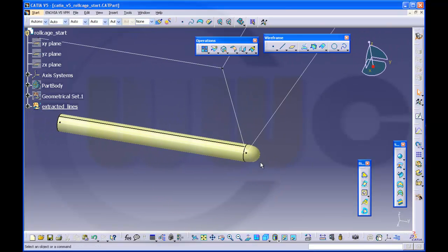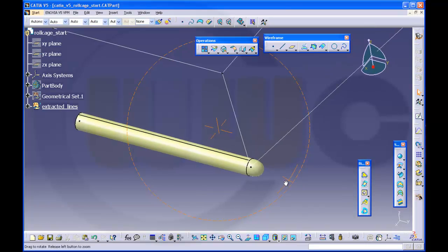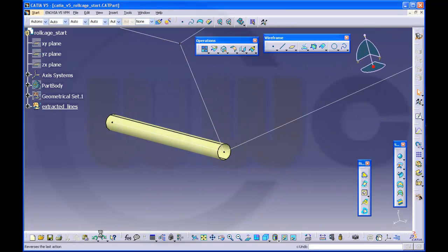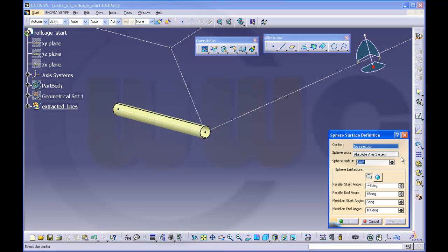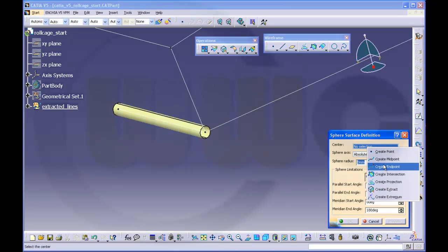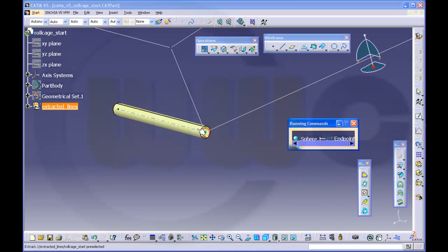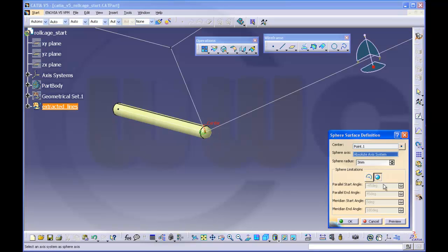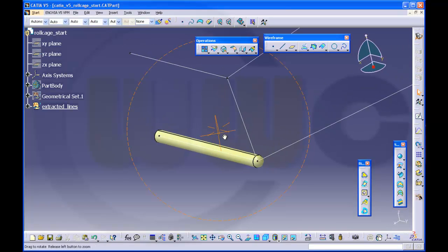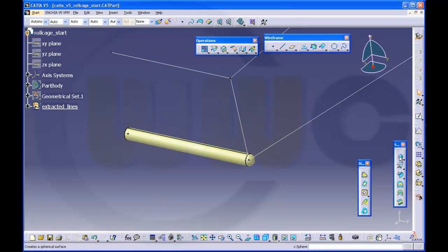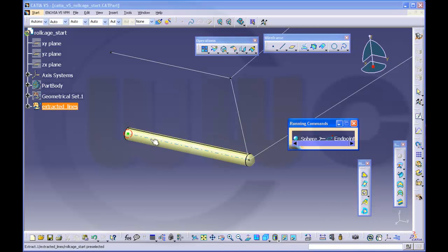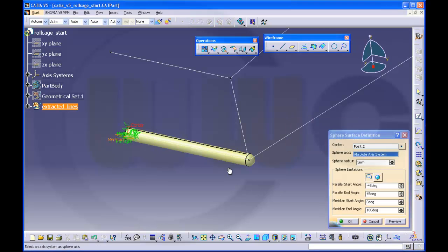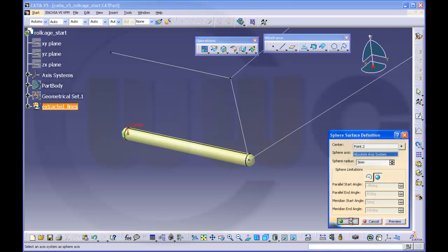So that might be too big. So back and go for a sphere. The center — I need an end point of this line. Make it a complete sphere, sphere radius 3mm. That's okay. Another sphere — create end point, complete and okay.